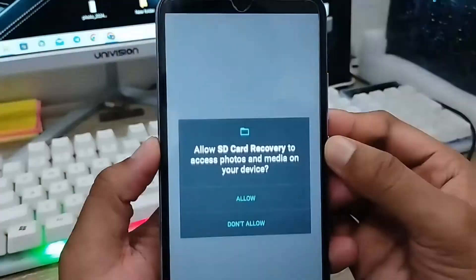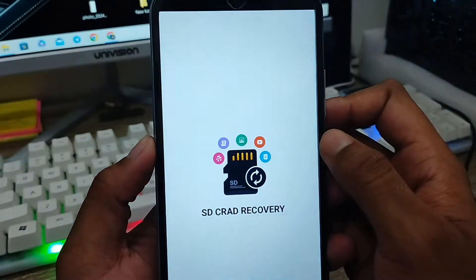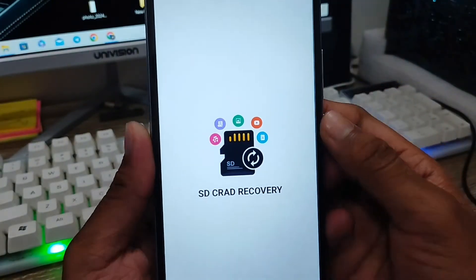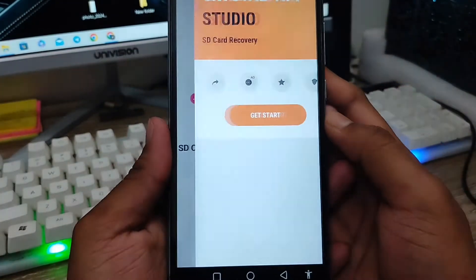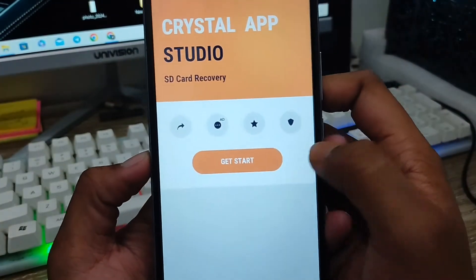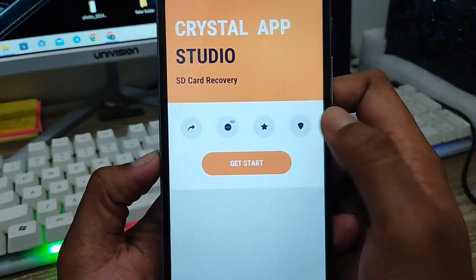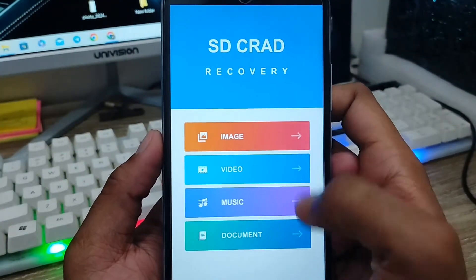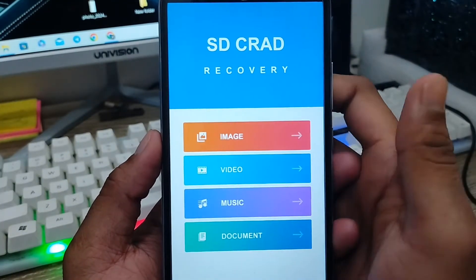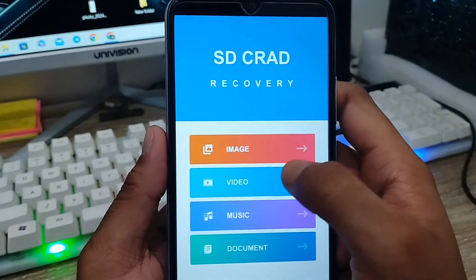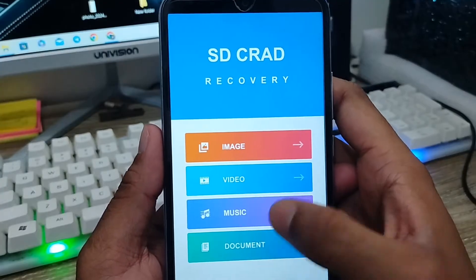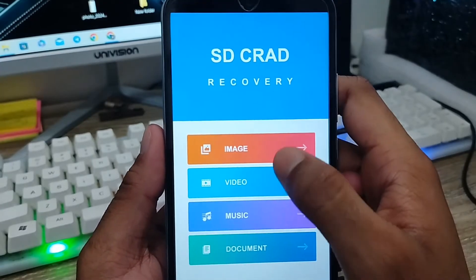You'll get two SD card options here. Tap 'Get Started'. From here you can recover from images, video, music, and documents. I'm going to show images first. Tap Yes to proceed.